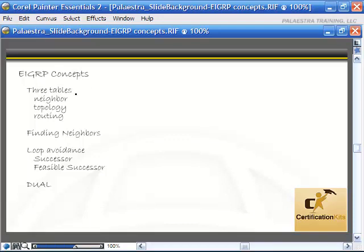What we're going to be discussing in this video is the three tables that EIGRP uses: the neighbor table, topology table, and routing table, and how those work together. We'll cover how EIGRP goes about finding neighbors to exchange routing information with, loop avoidance with a successor and feasible successor route stored in the topology table, as well as DUAL — the Diffusing Update Algorithm that EIGRP uses.